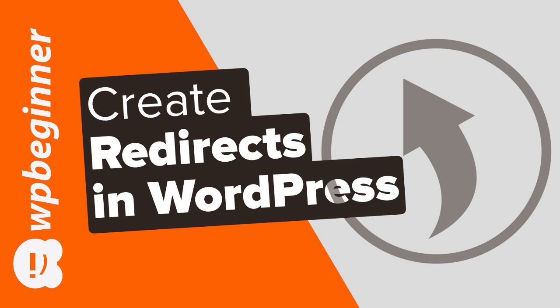So let's cover the three methods that we can use. Most of these methods we'll be using a plugin, and then at the end I'll show you how you can do it on your server side instead.